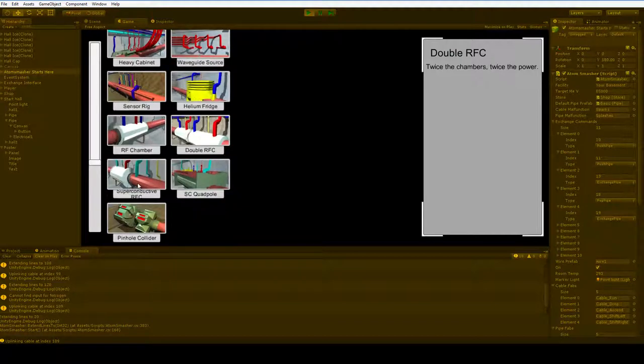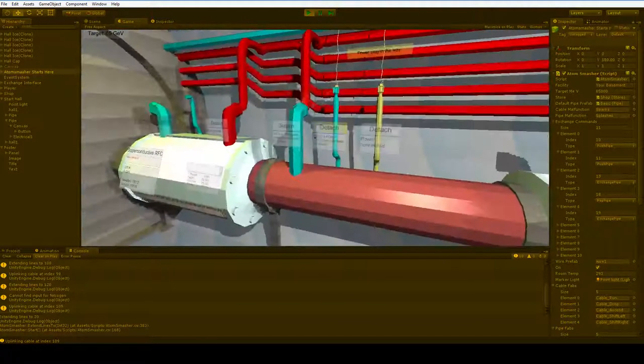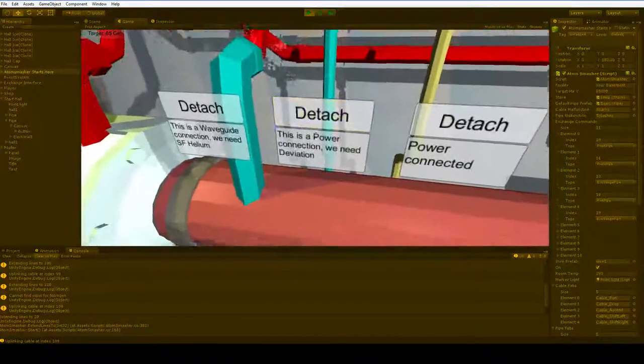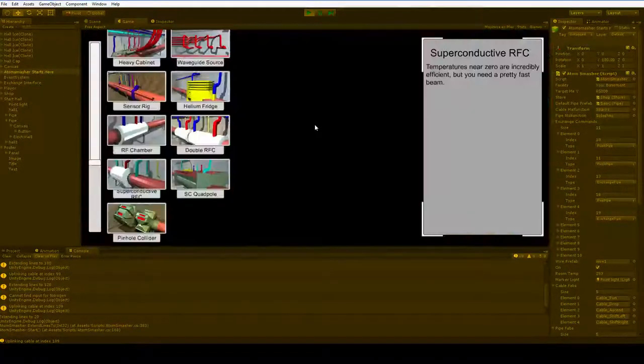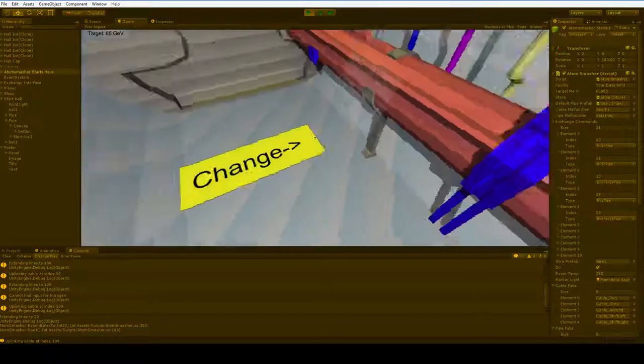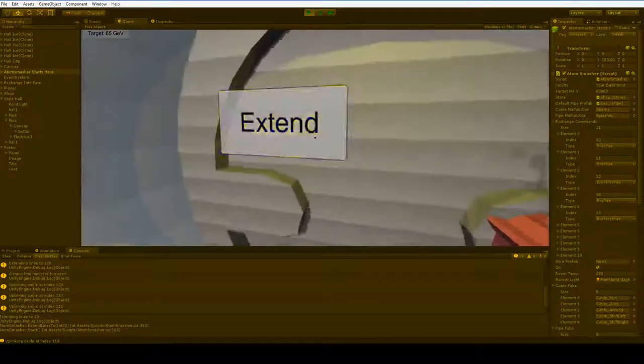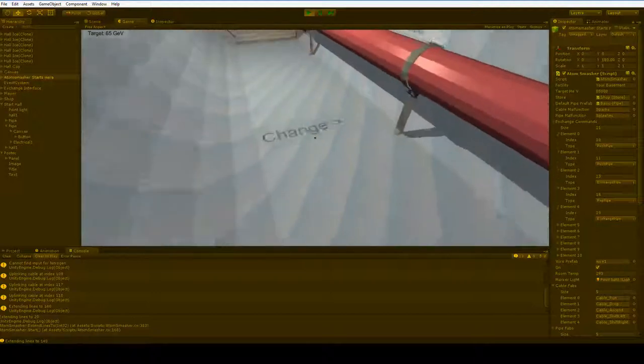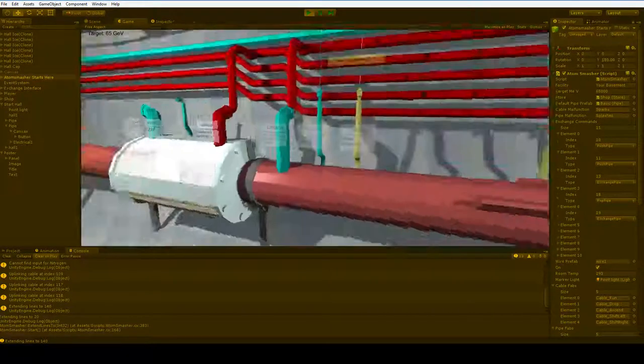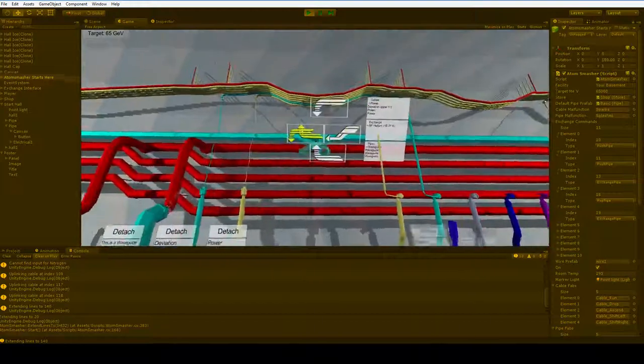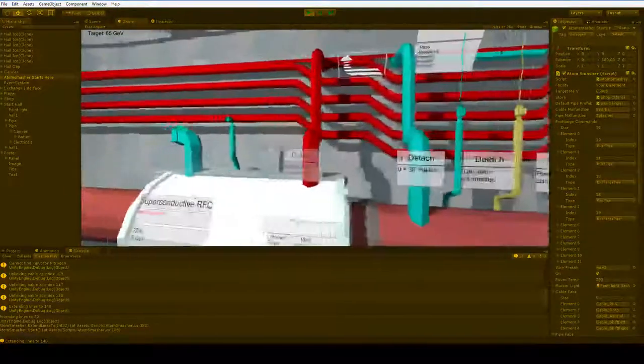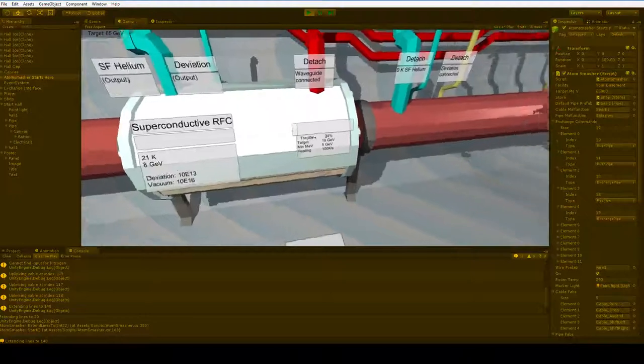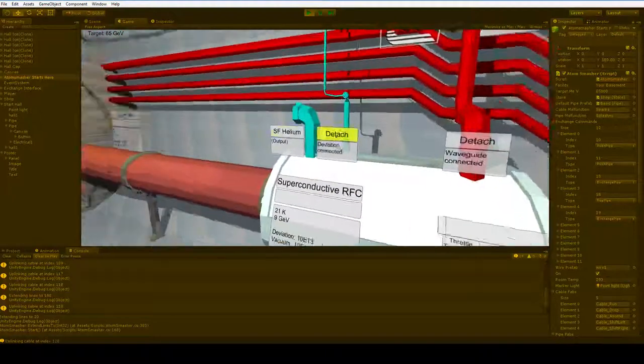We can play with some superconductive RFCs. Now, this is where the game really starts to get off the ground. But the problem is, it requires deviation data. Well, in that case, we're going to need a sensor rig. There we go. Let's bring down our coolant. We're going to need that. Oh, look. It takes us up to 19 GEV. Nice.